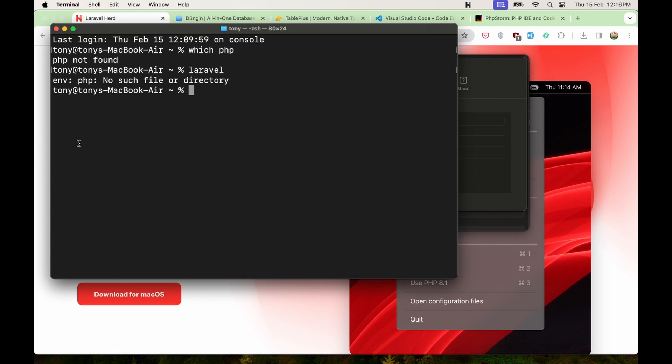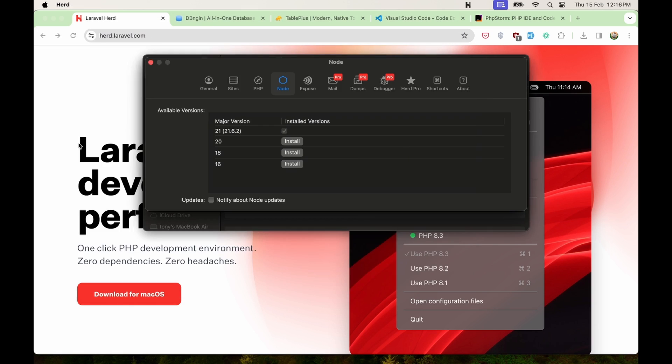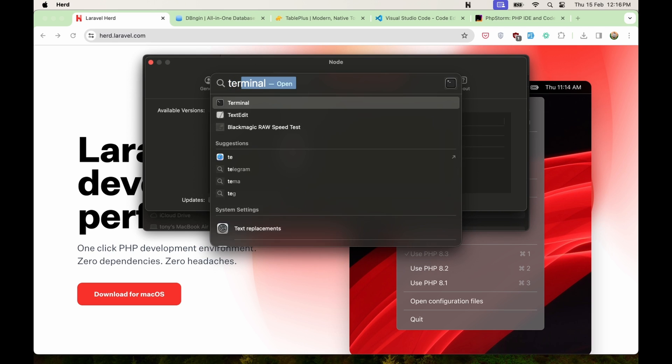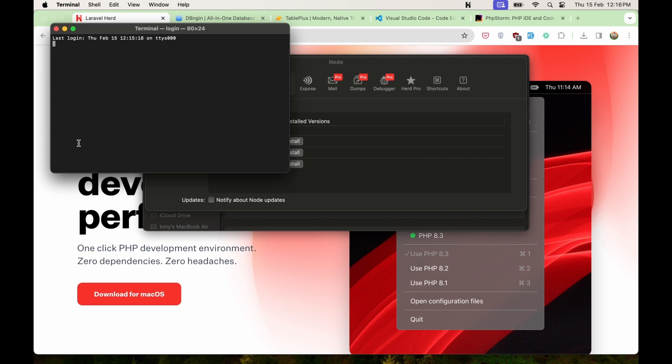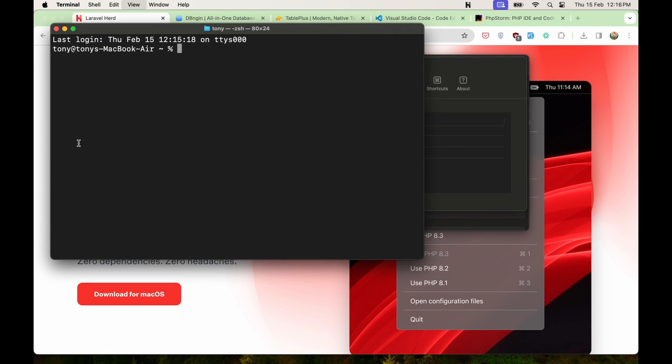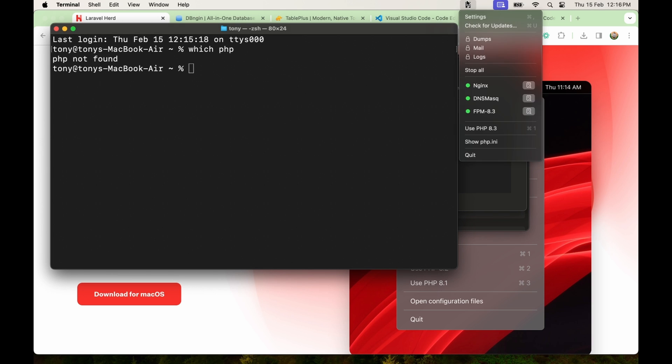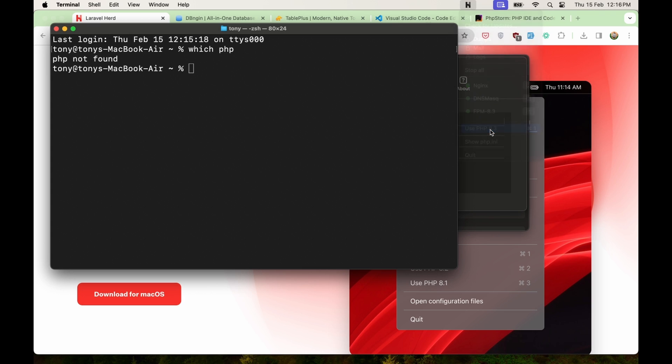Right now if I come here, and also let me just open a new terminal to show you. I'm going to zoom it again for you. If I say PHP or which PHP again, PHP not found because we need to go to Herd and use this PHP, so PHP 8.3.